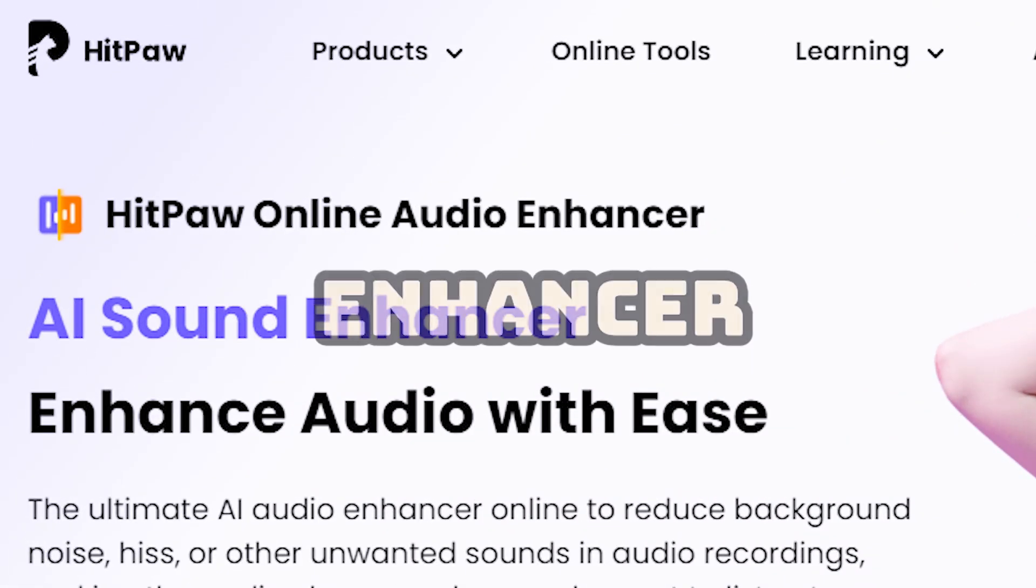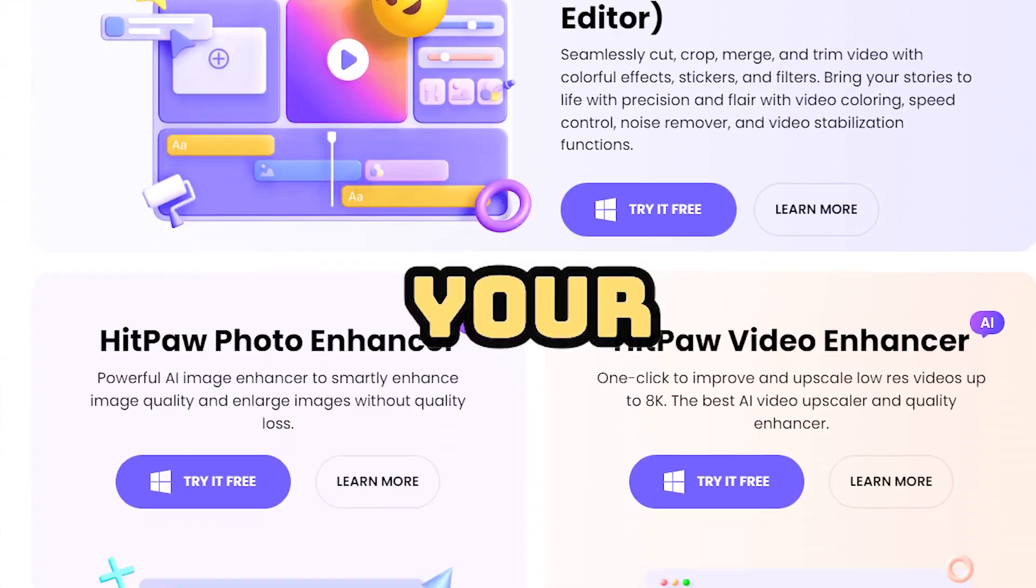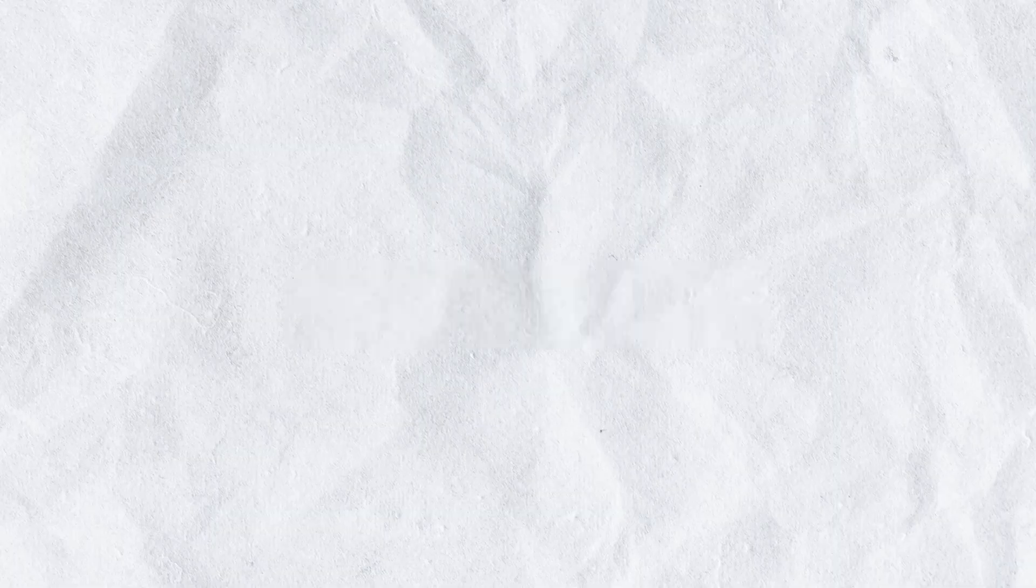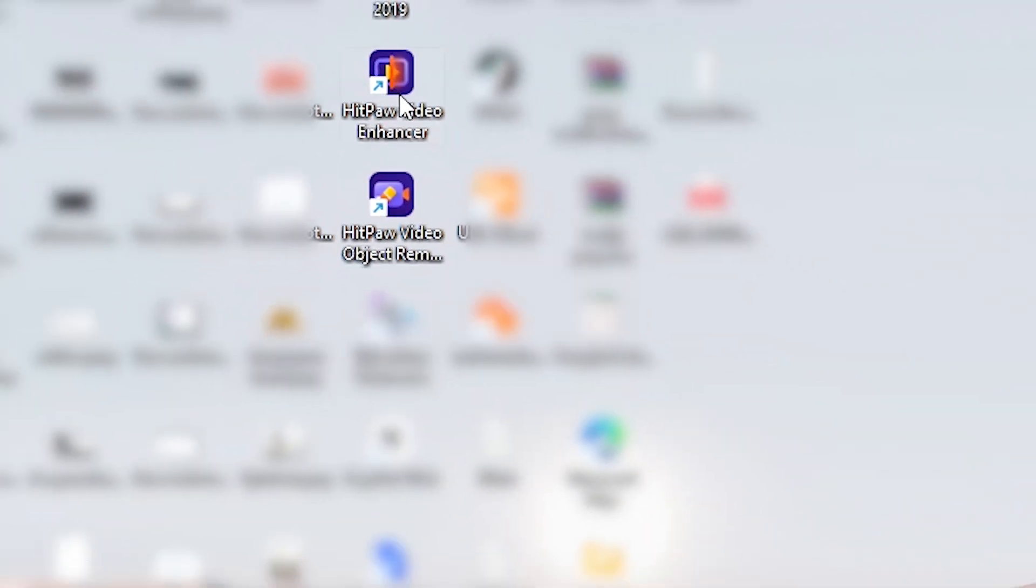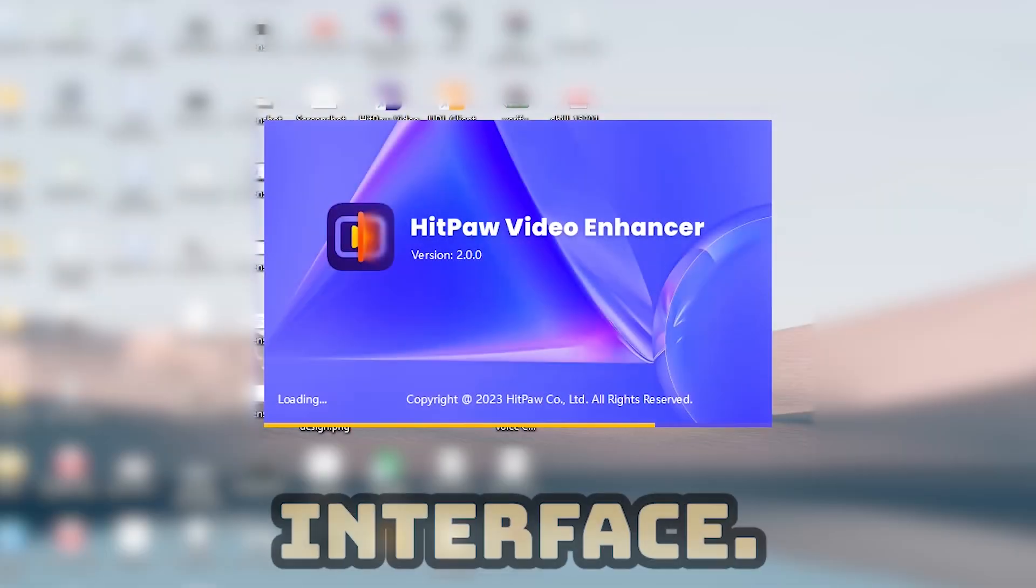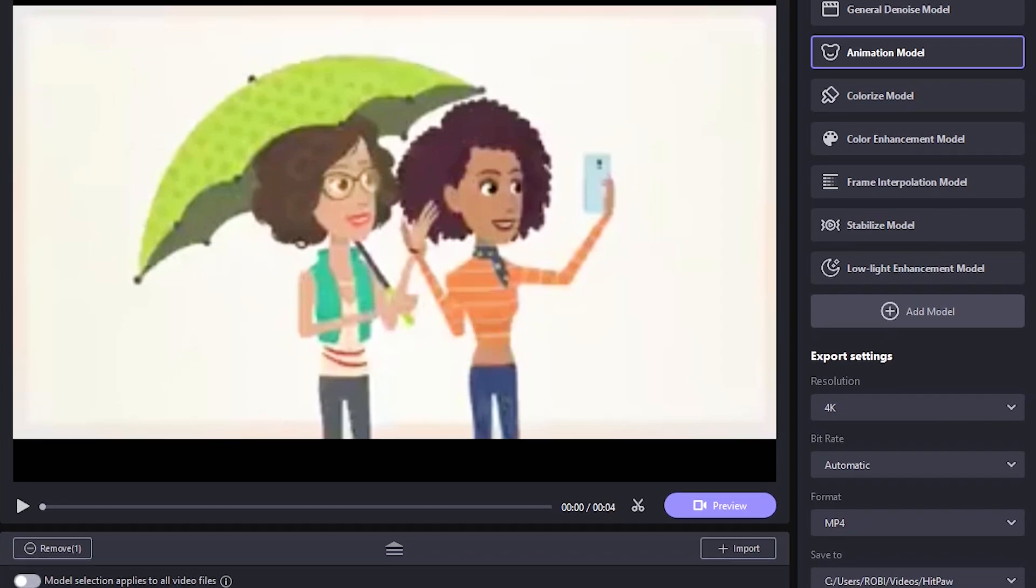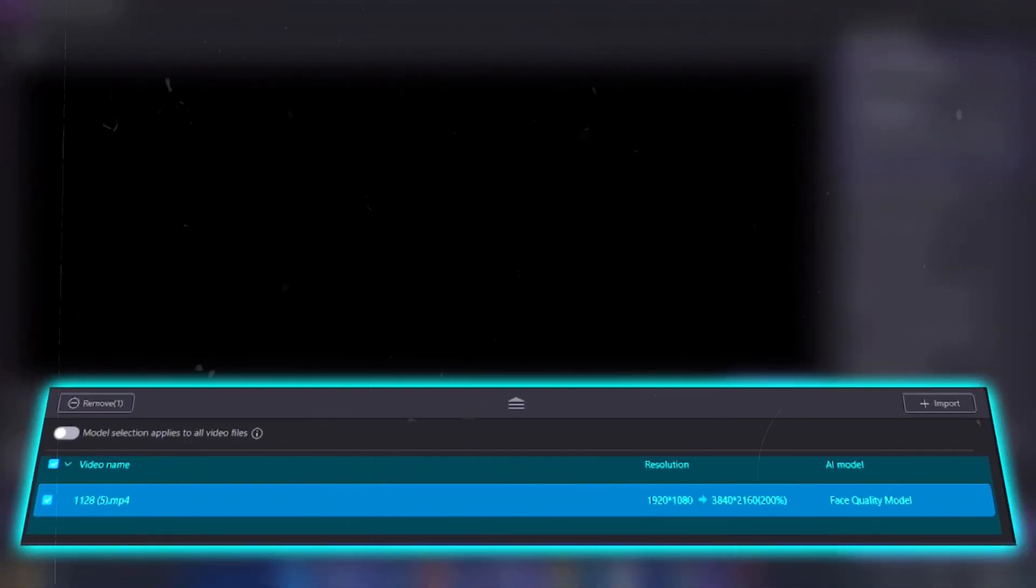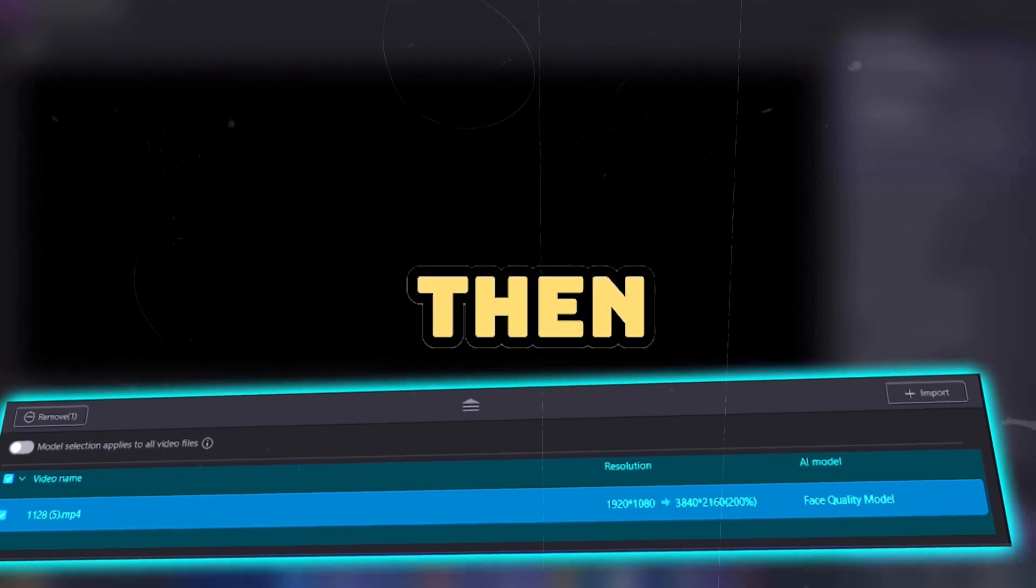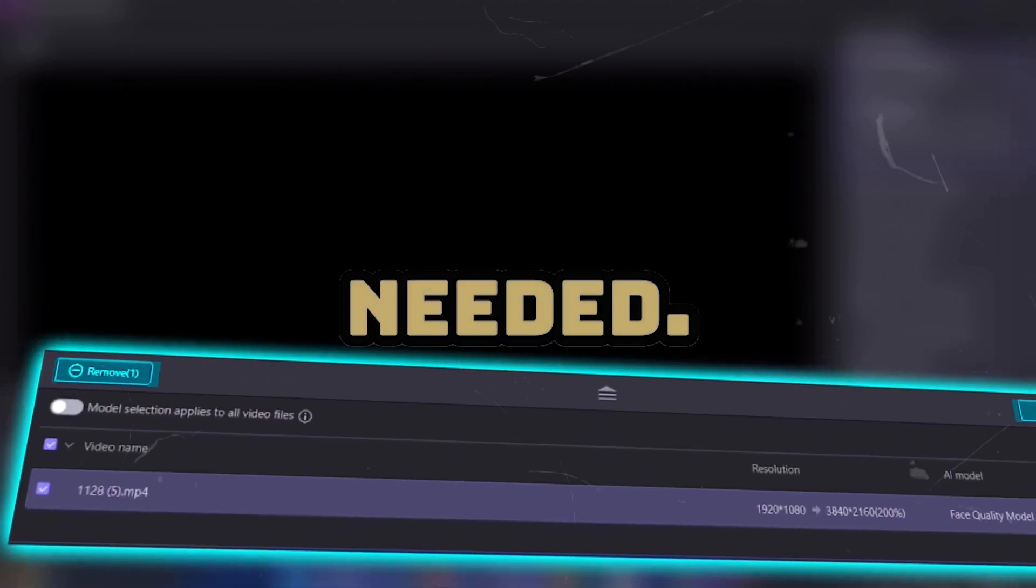In today's video, I am going to provide a solution to all these problems. Introducing HitPaw Video Enhancer, a software that will help take your video to the next level. I have provided the link to the software in the description. From there, you have to install it first. As soon as it opens, it will show an interface where you can import your files and remove any file as needed.